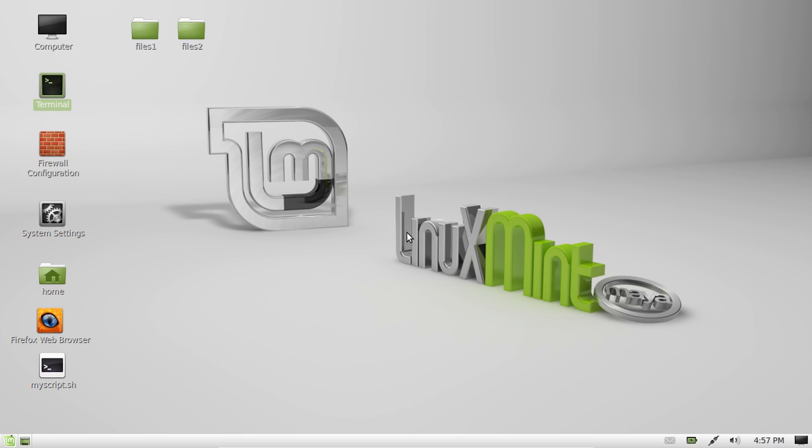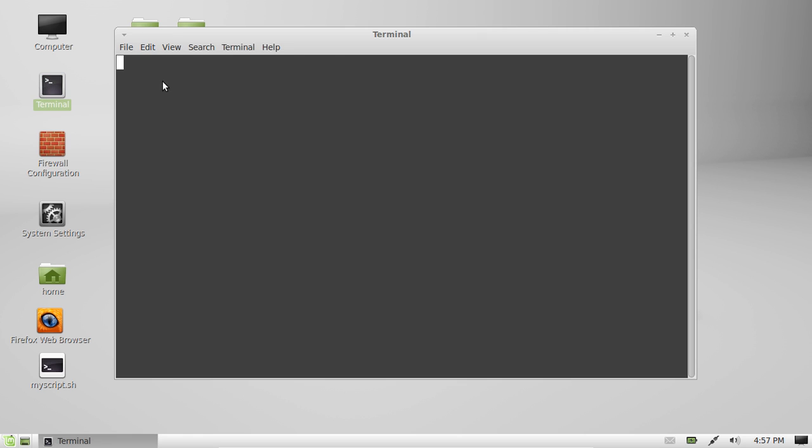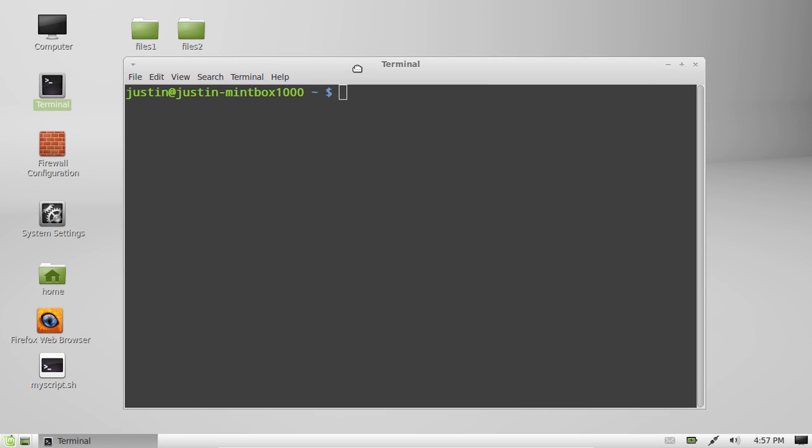G'day YouTube. Today I'm going to show you how to check your bandwidth usage on Linux Mint. Now there's a couple of different ways to do this, but firstly I'll just show you the techy way to do it for all the gurus out there.